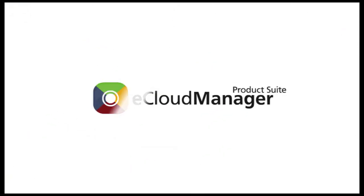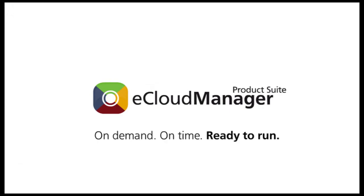It's that simple. eCloud Manager. On demand. On time. Ready to run.